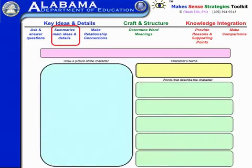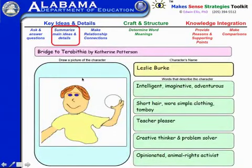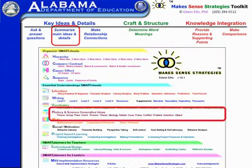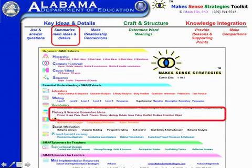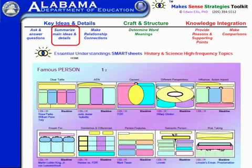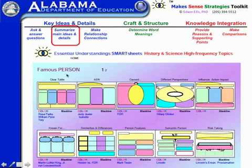For information text, you may want to come down under history and look at some of these, because they are specifically designed for teaching a series of high-frequency topics. For example, if you're teaching about or reading about a famous person, clicking on that brings up a series of smart sheets each related to what's critical to understand about a famous person.